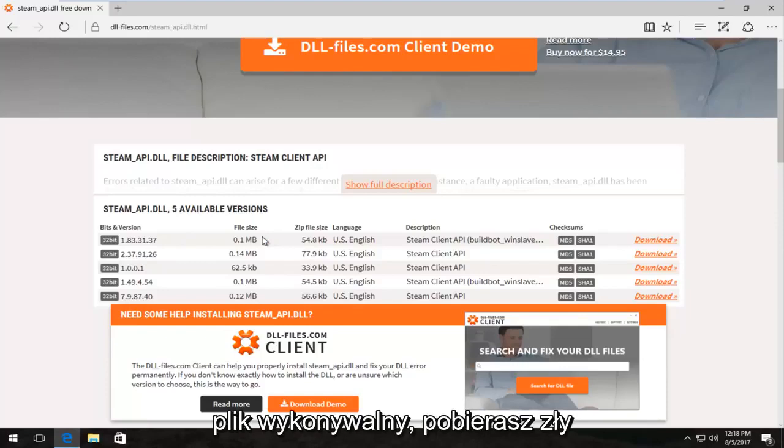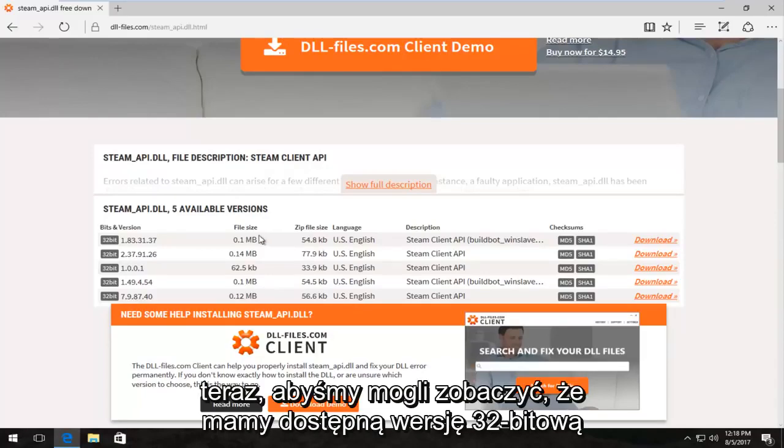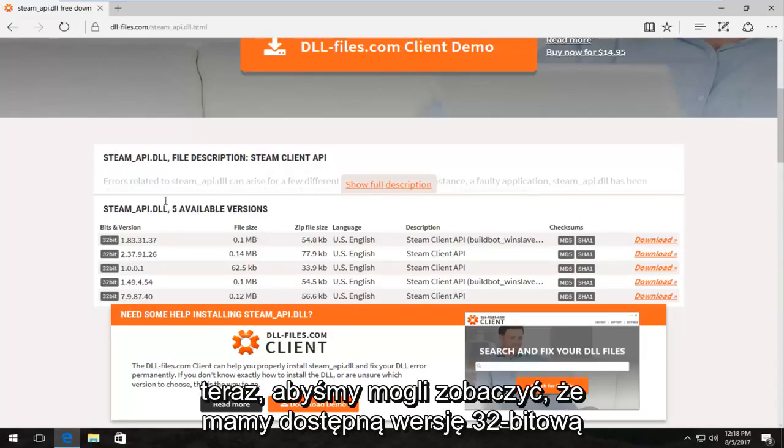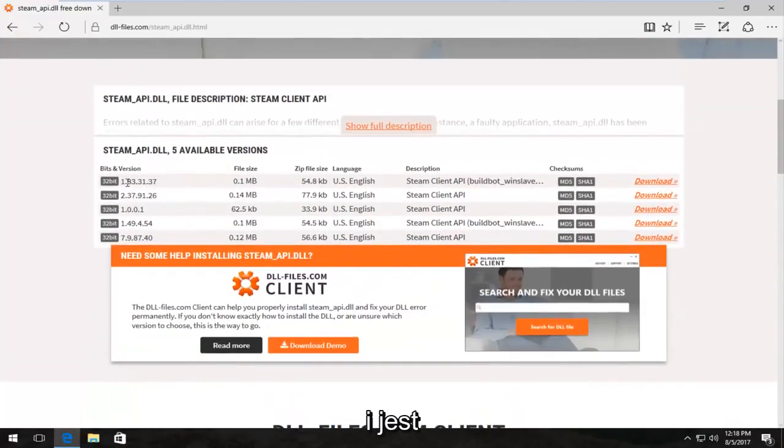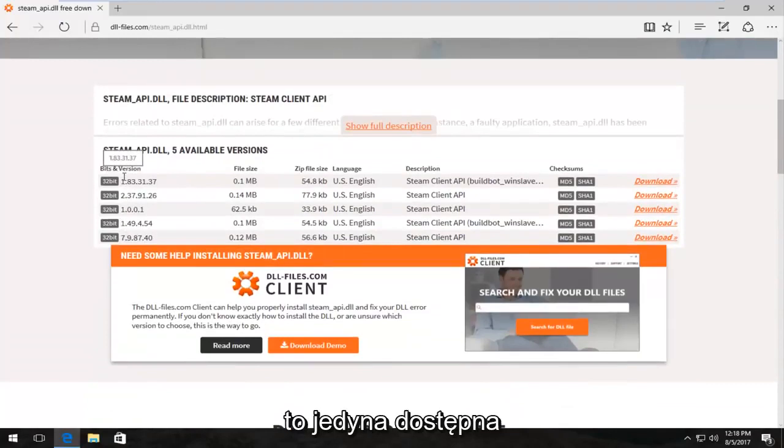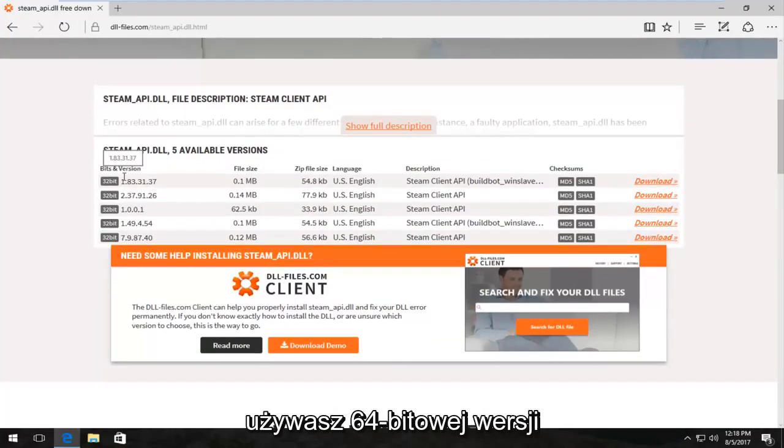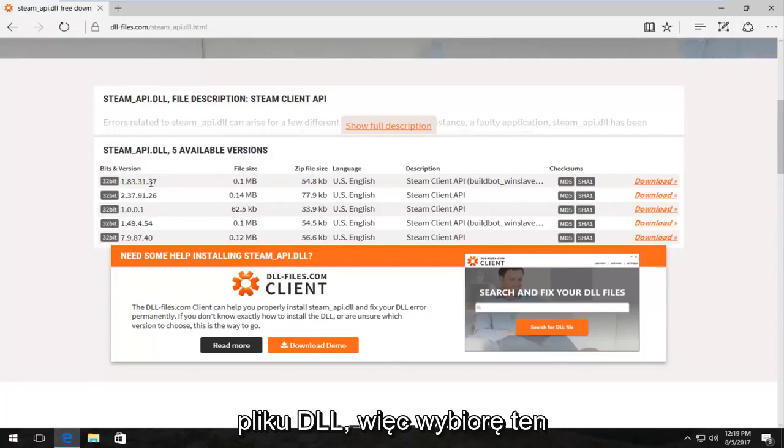So we can see we have a 32-bit version available and that happens to be the only one that's currently available for download and that's fine. Even if you're running a 64-bit version of Windows, you can still use the 32-bit DLL file.